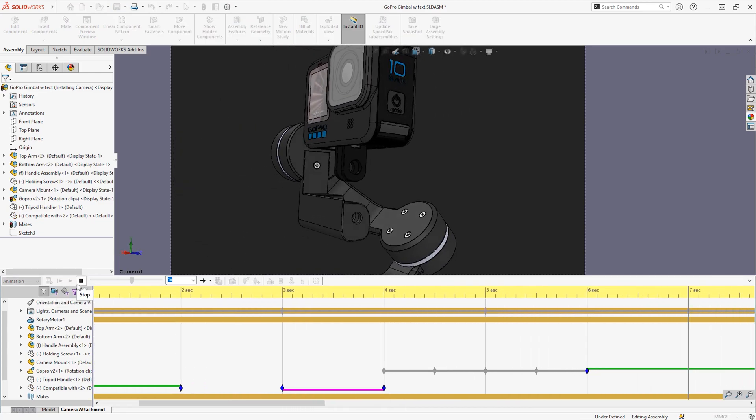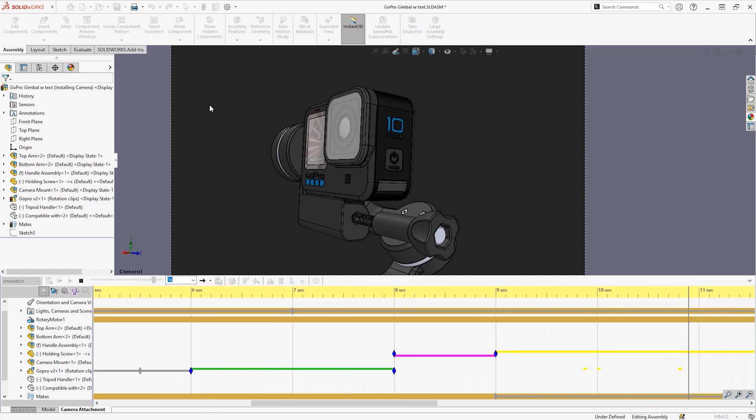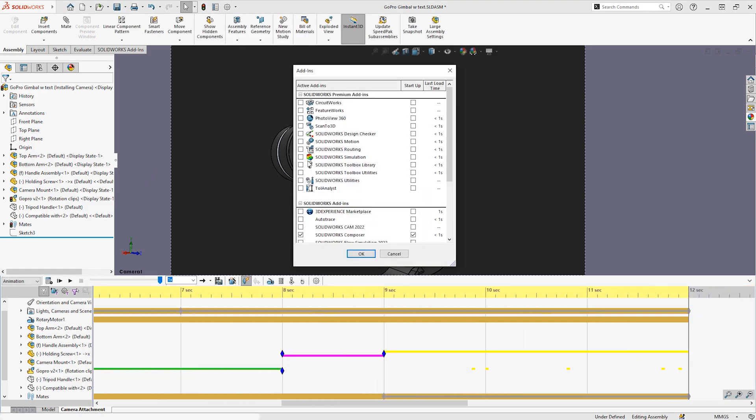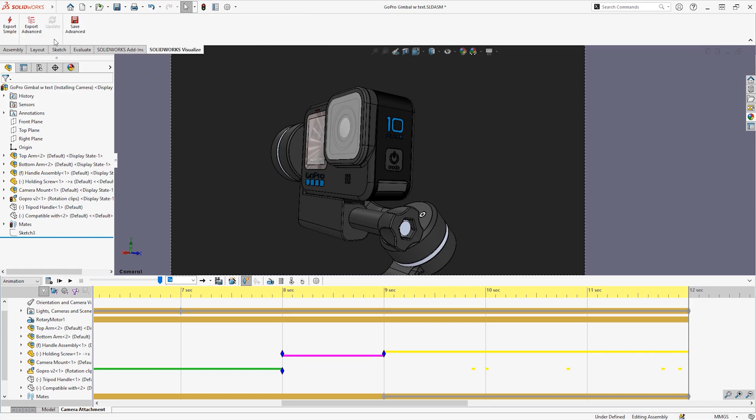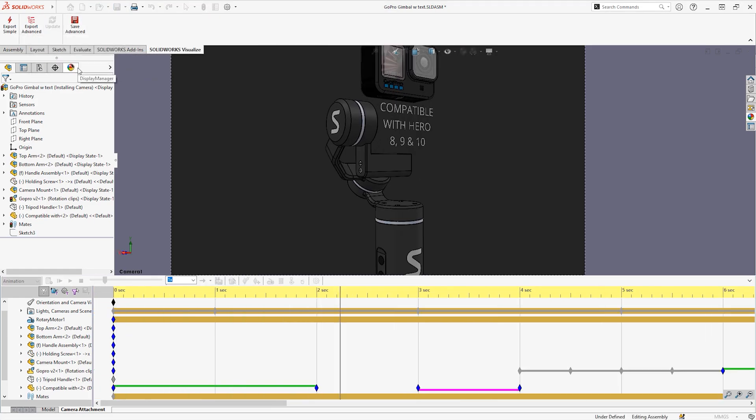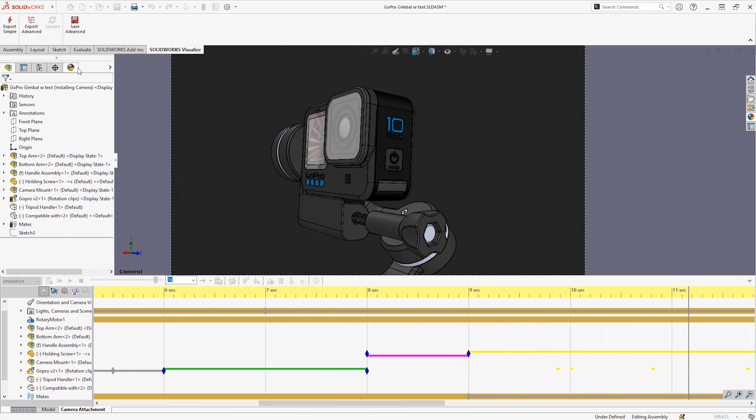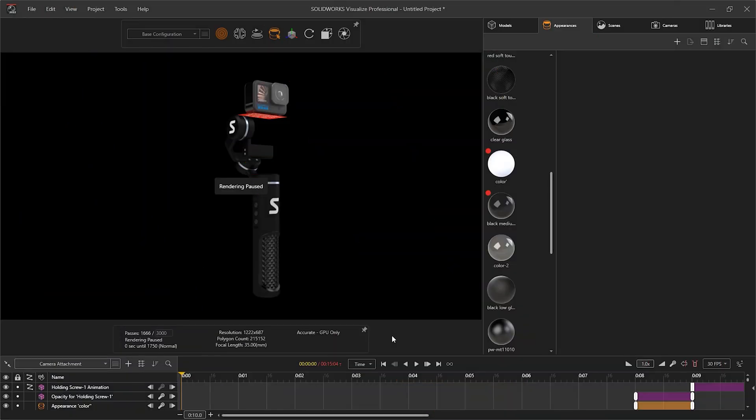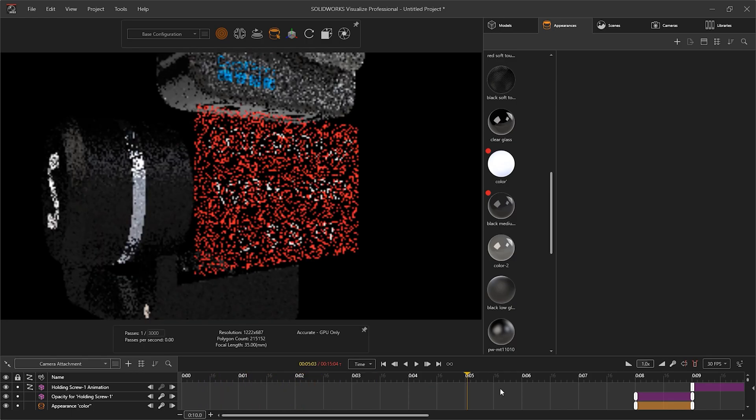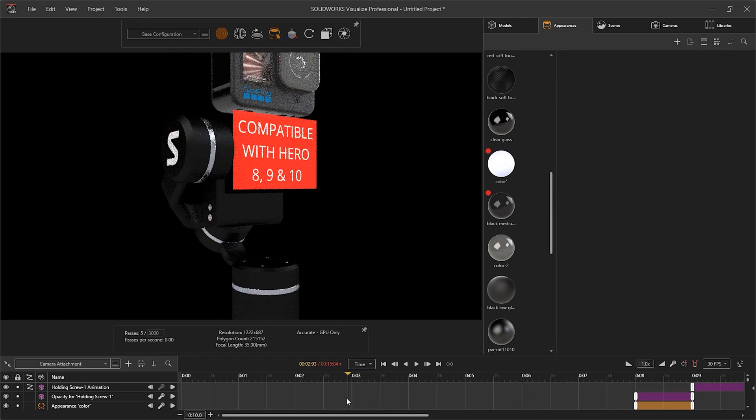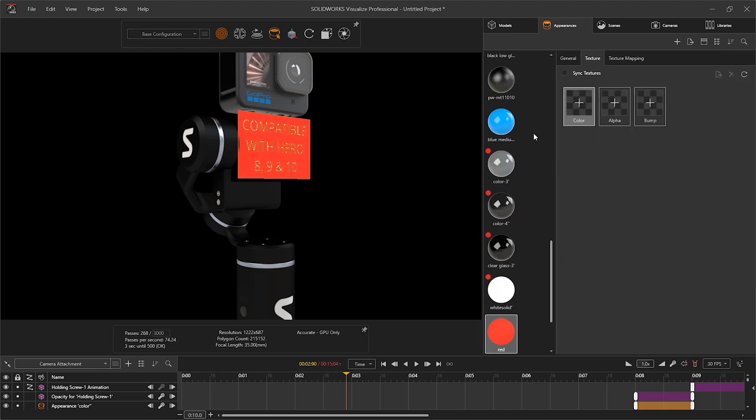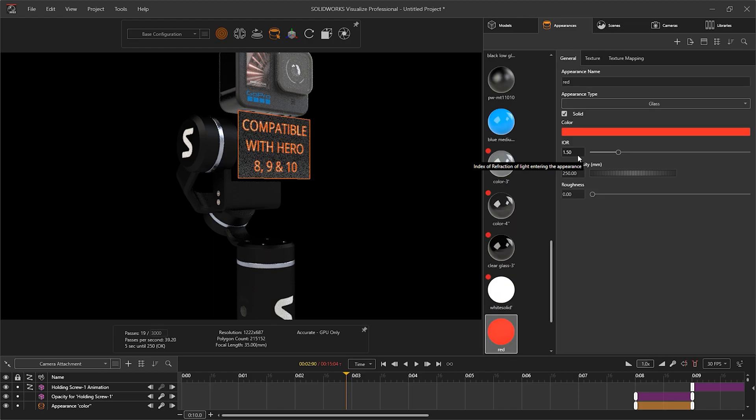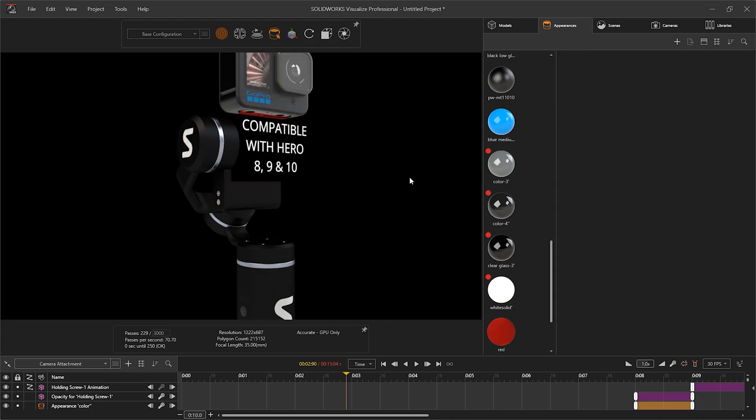If we want a photorealistic look, take it into SOLIDWORKS Visualize using the add-in. The text surface will import but the appearance won't be completely transparent like it was in SOLIDWORKS. We can either set a glass appearance and set all the interaction to the light to zero so it will be completely transparent, or we can just simply delete the surface around the text.